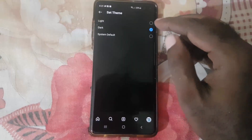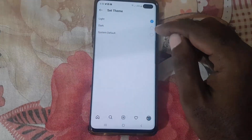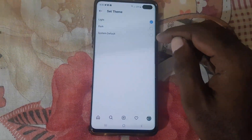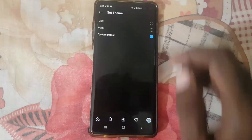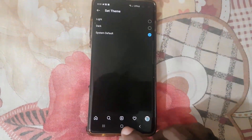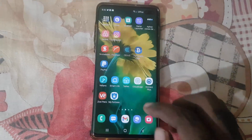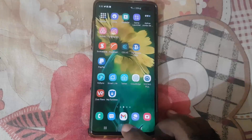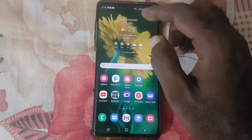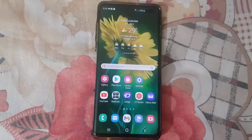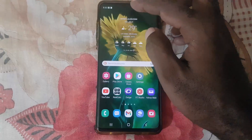If you choose dark theme it will stay on 24/7, and if you choose light theme it will stay on 24/7. But if you want it to change dynamically, choose System Default. System Default works based on your phone's setting — let me show you exactly what I mean.